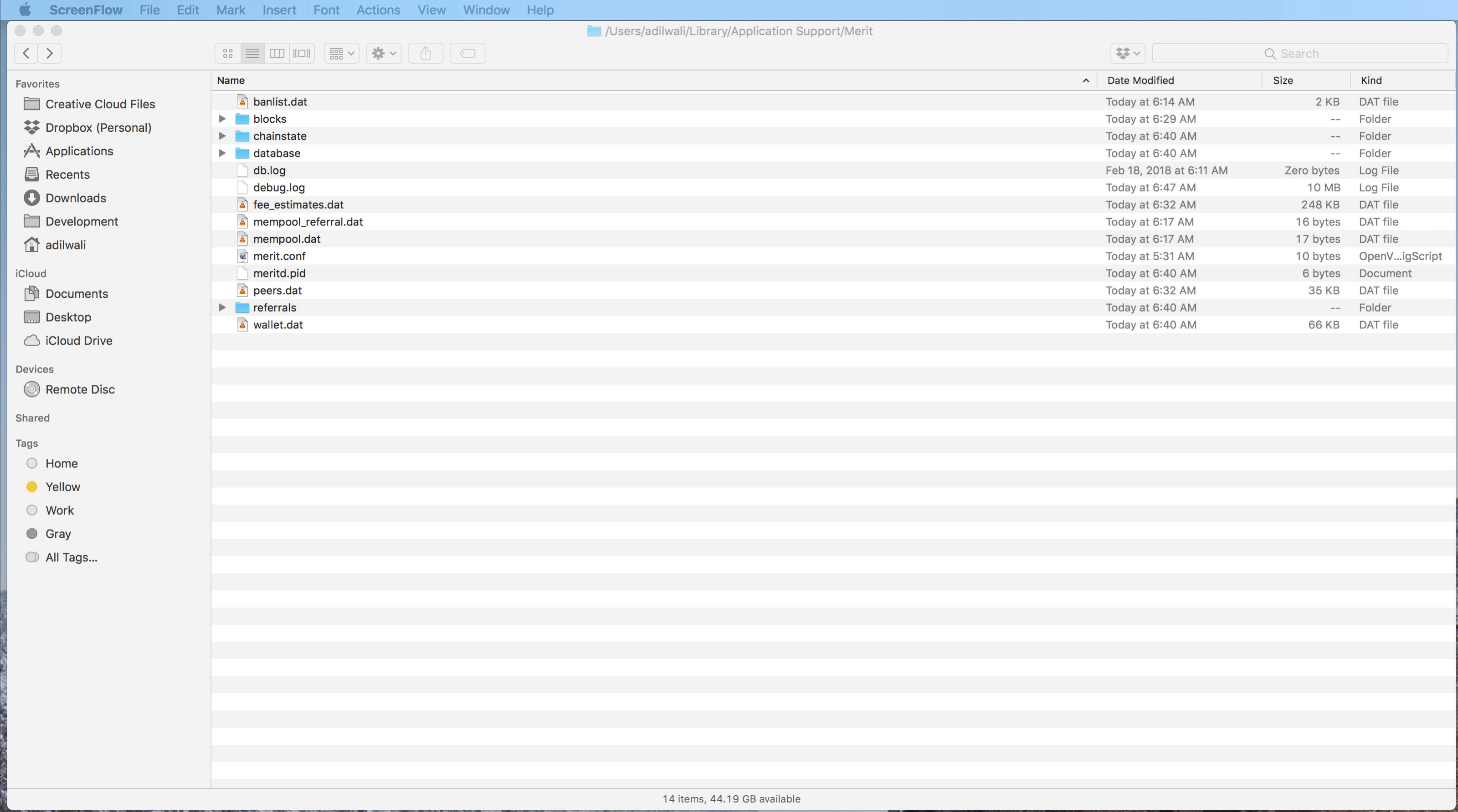Hey everyone, Adil from the Merit Core team here. In this video I want to show you how to remove your local blockchain and memory pool files so that you can get them fresh from your peers on the network.